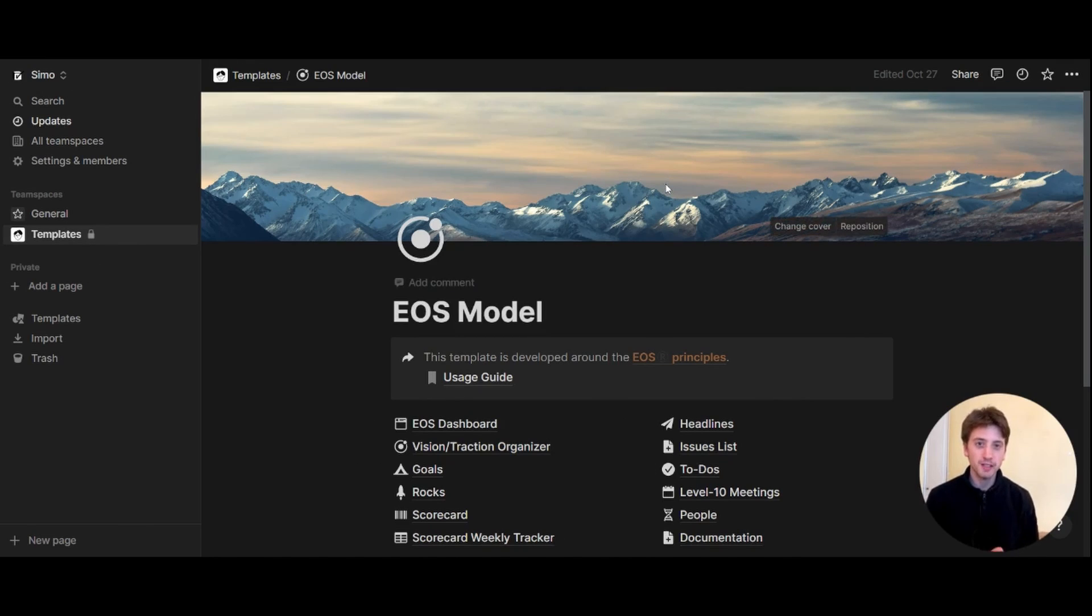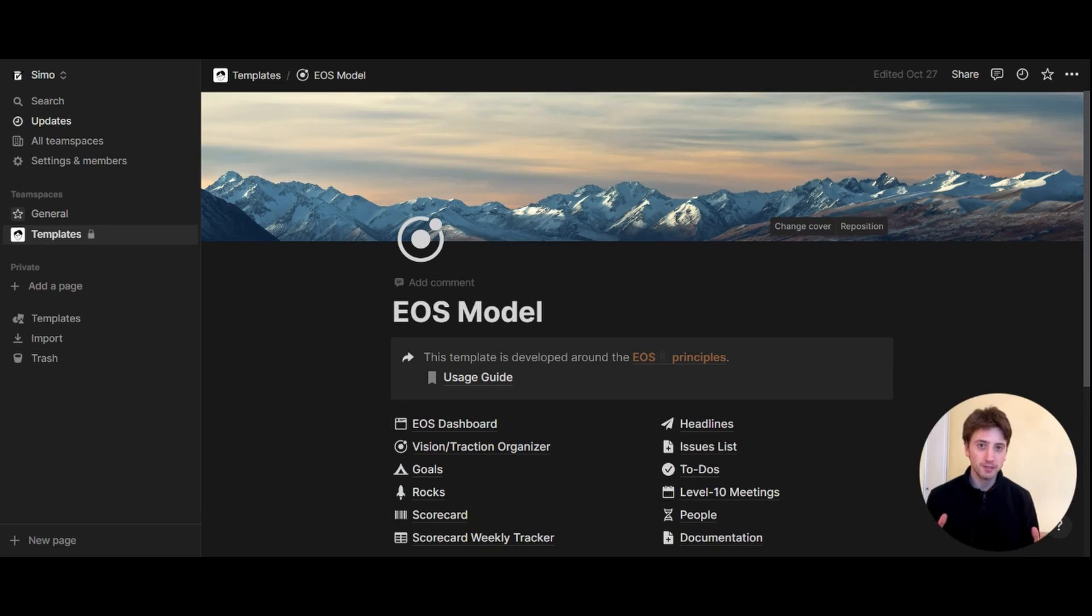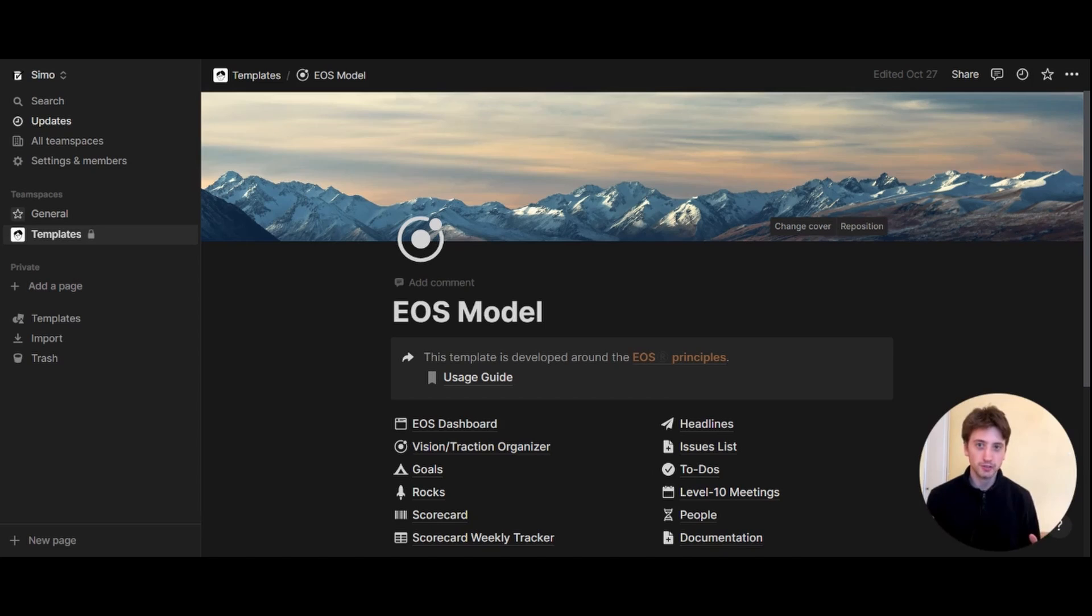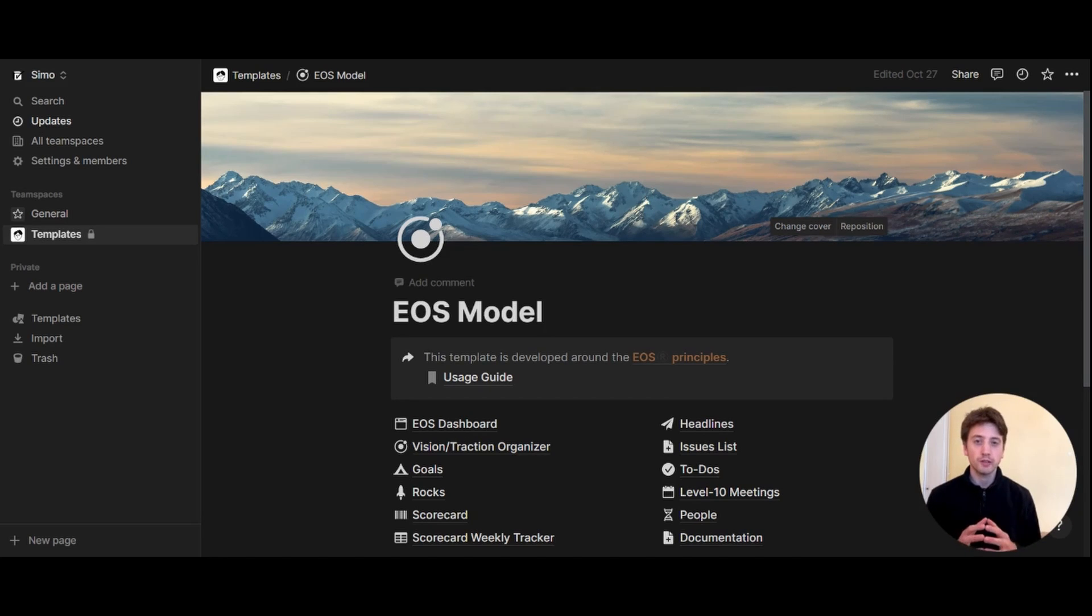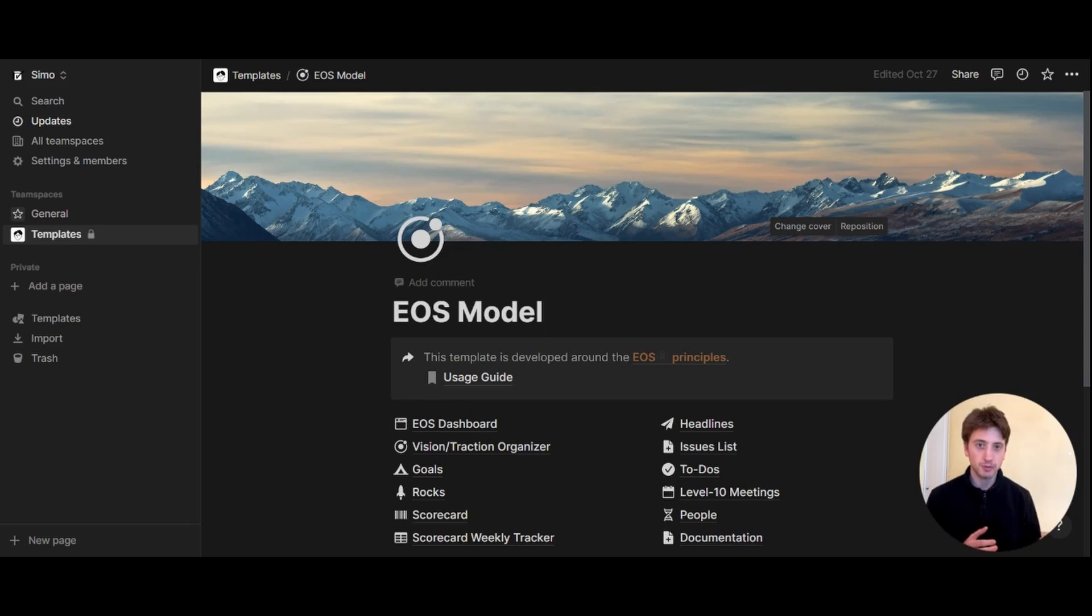Notion team spaces are mini workspaces within your workspace. The main use is to compartmentalize your content within your broader Notion workspace. They are quite useful, especially for organizations with already a predefined structure composed of departments, for example.